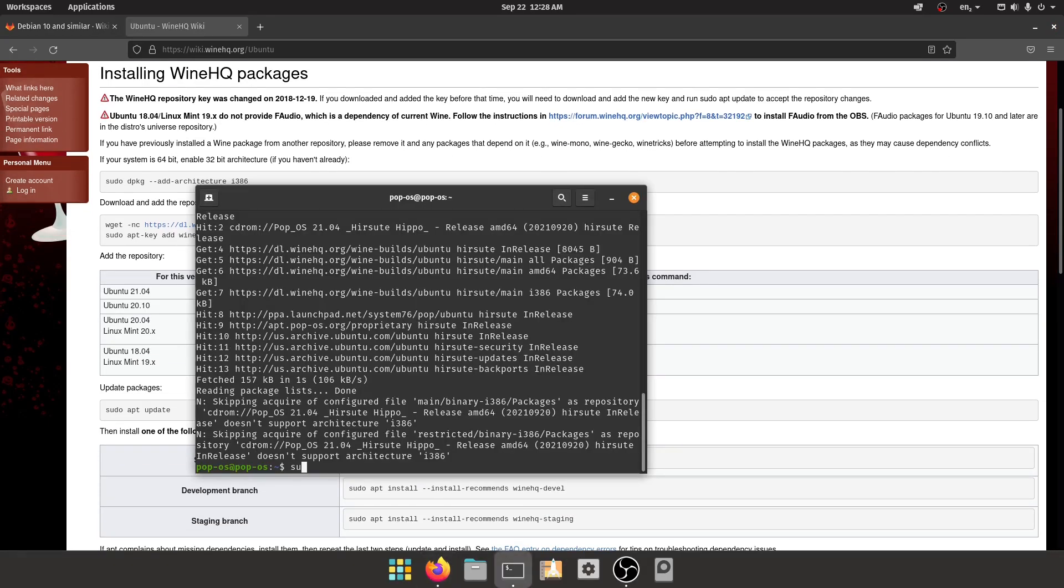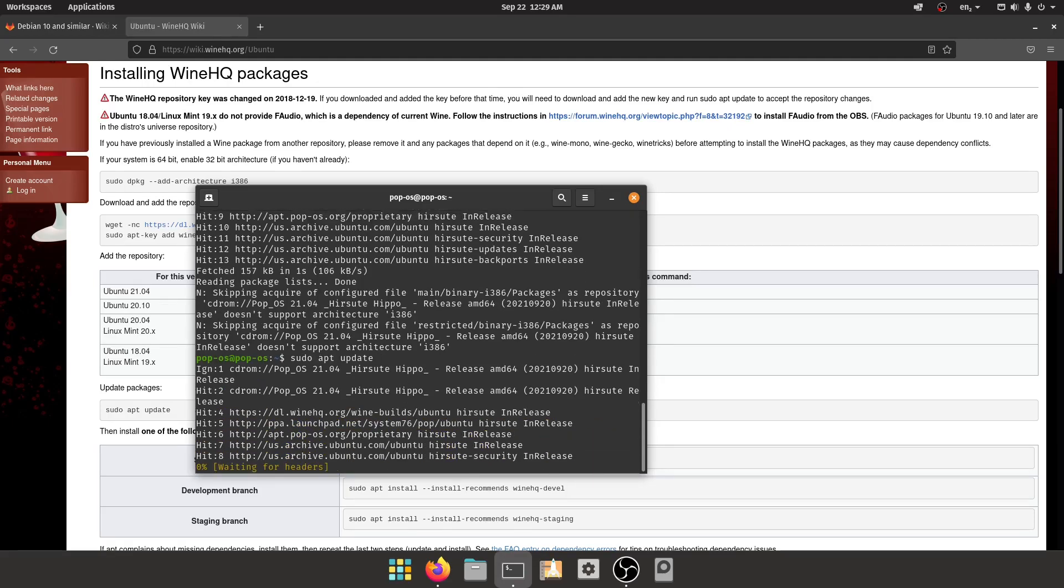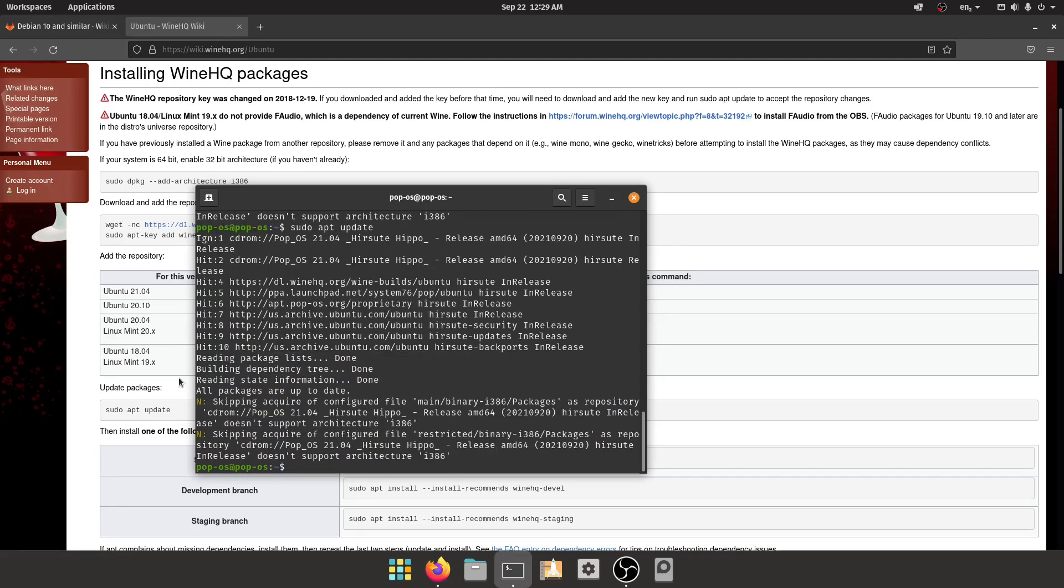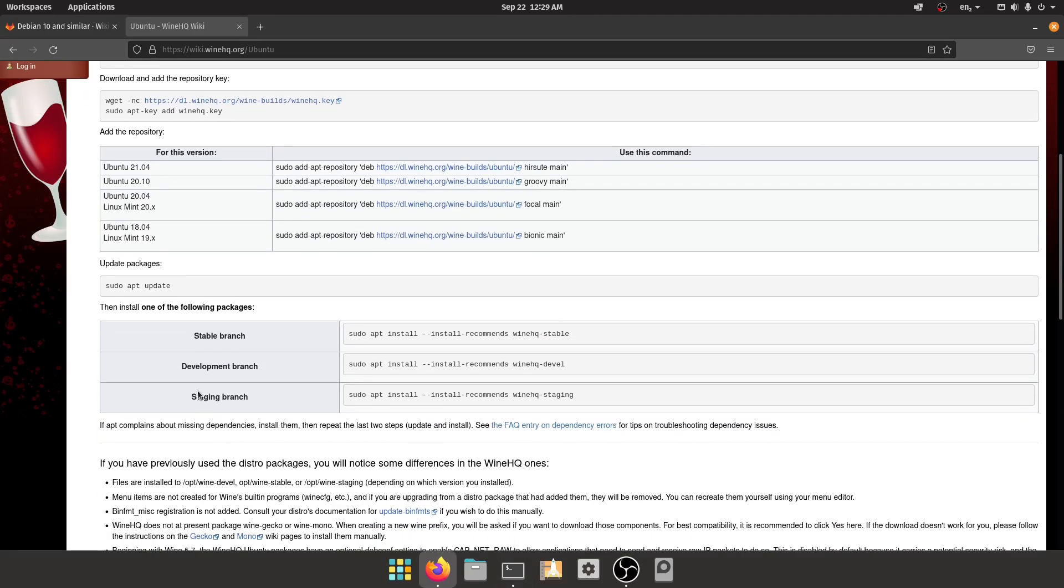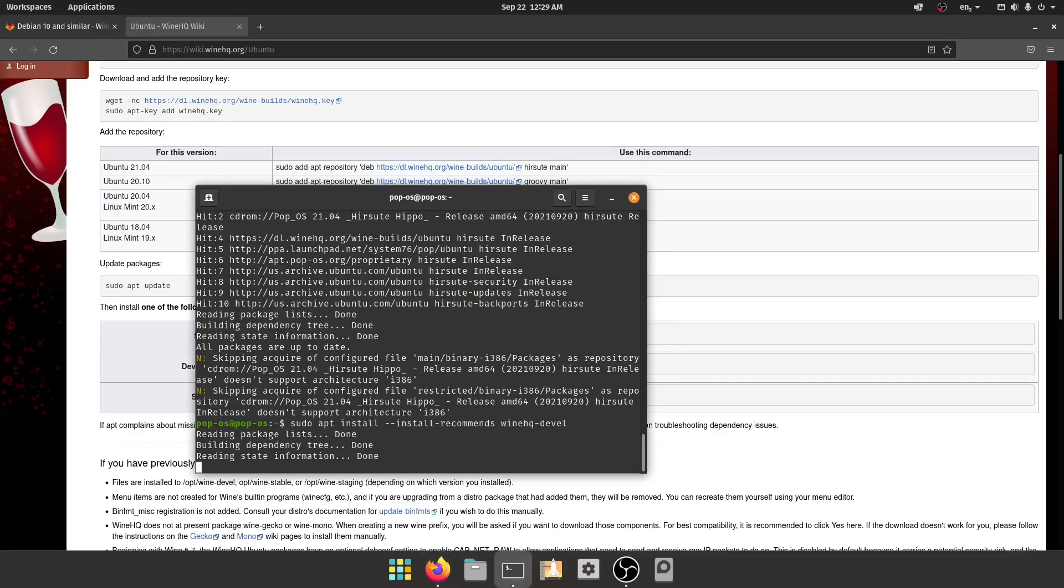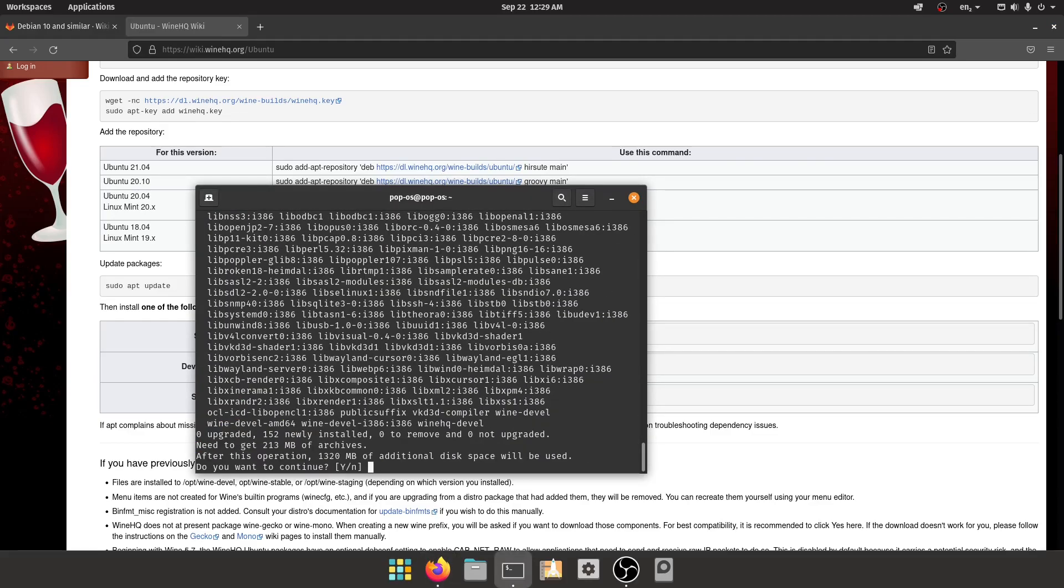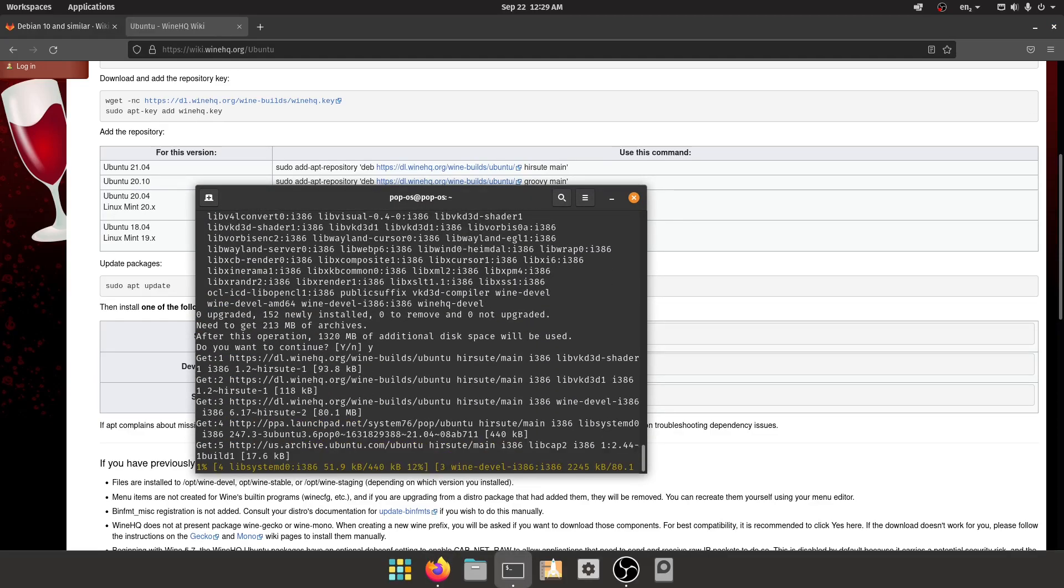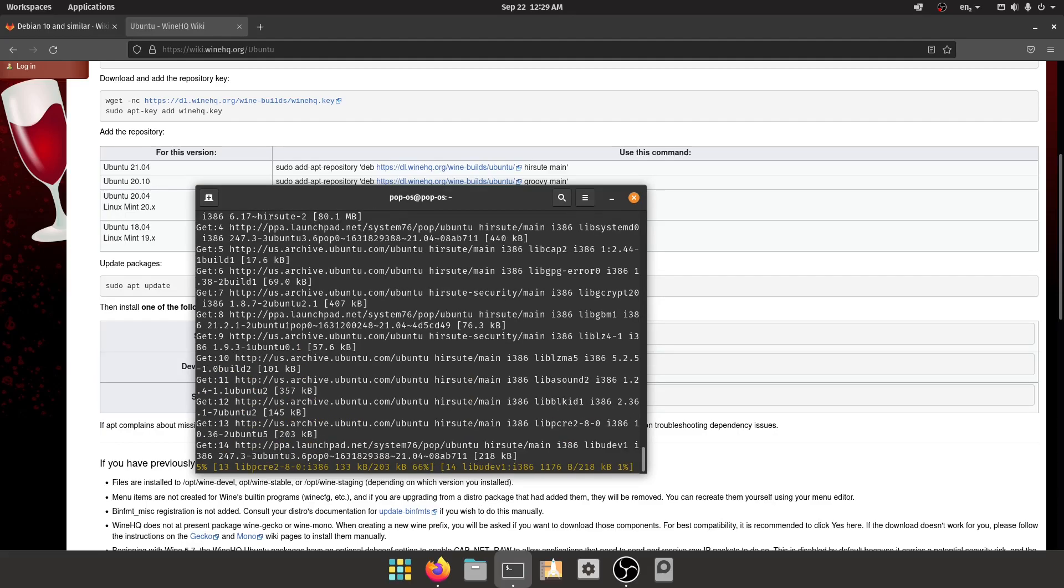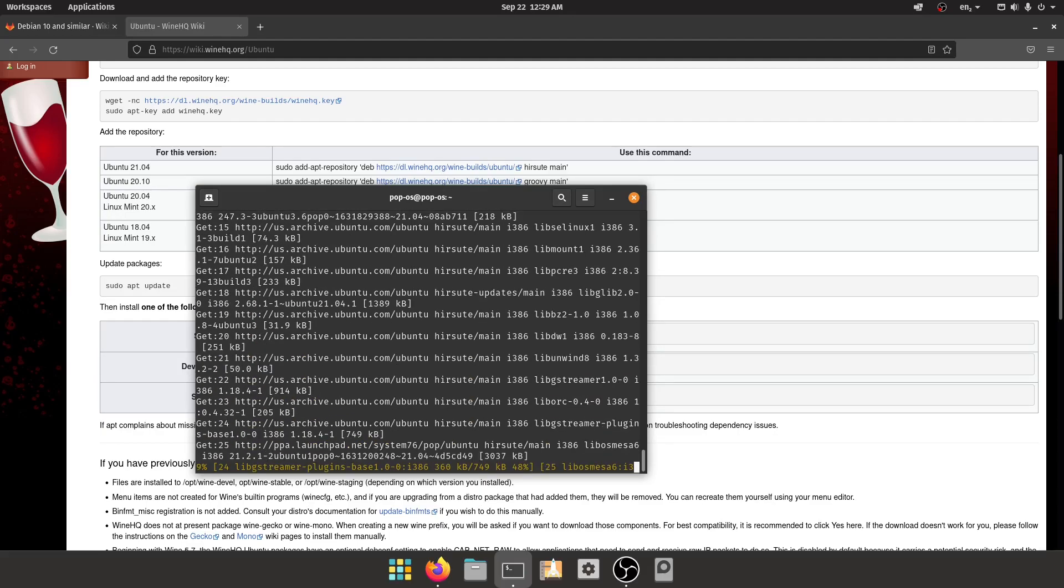Then you do a sudo apt update. Once that's done, make sure you pick either the development branch or the staging branch, because the stable branch doesn't have the Roblox patch yet. So we're picking development, and this will install like one gigabyte of stuff, so we're just gonna wait till this finishes.